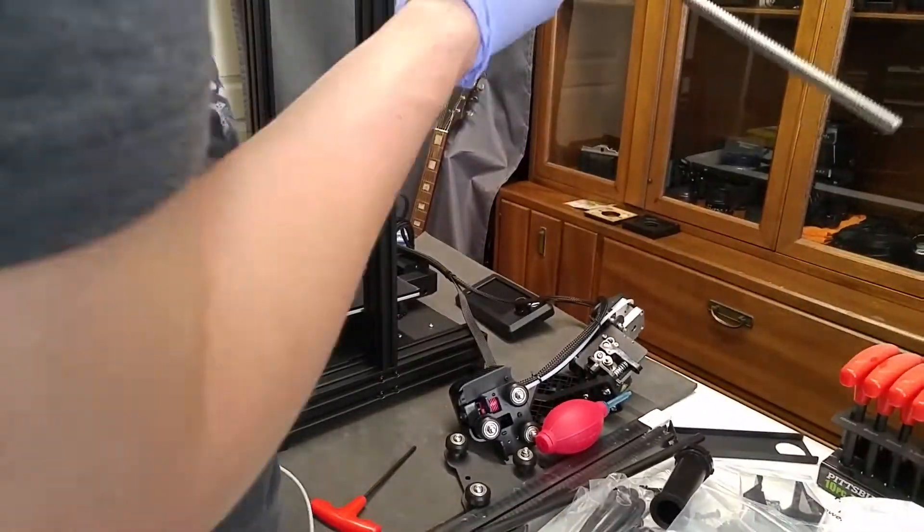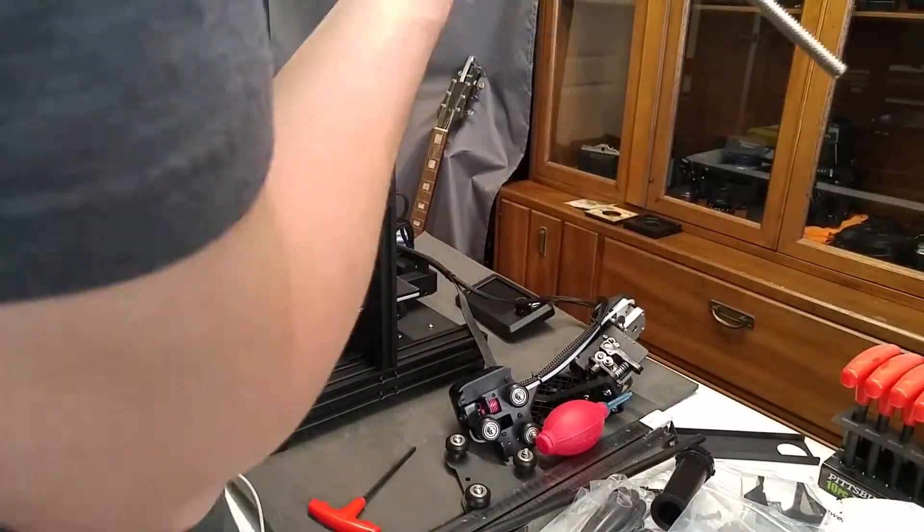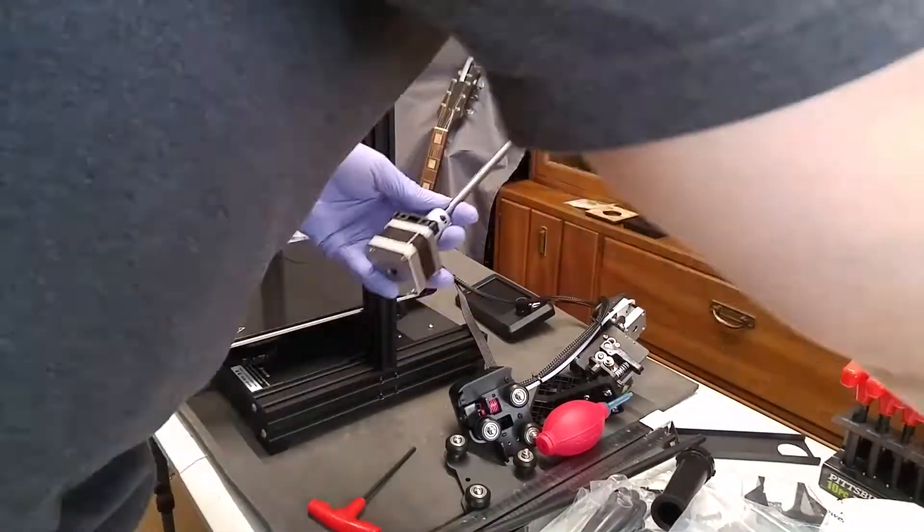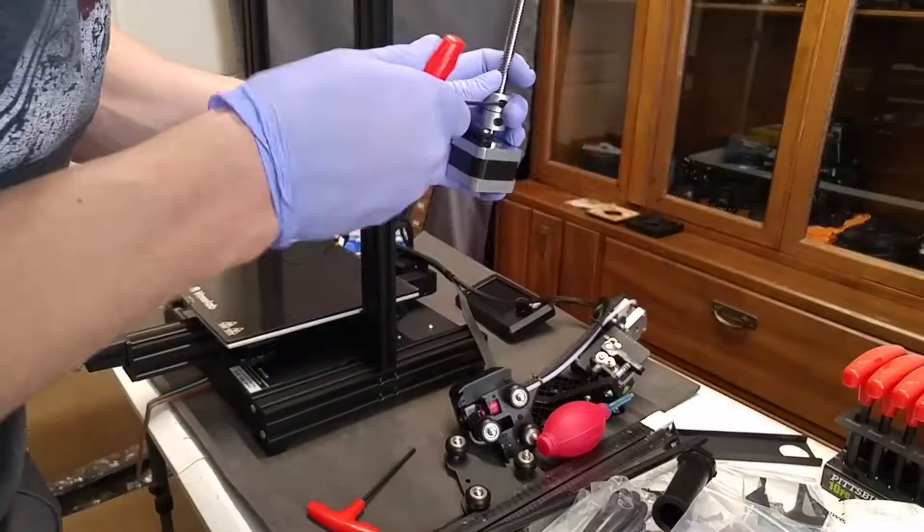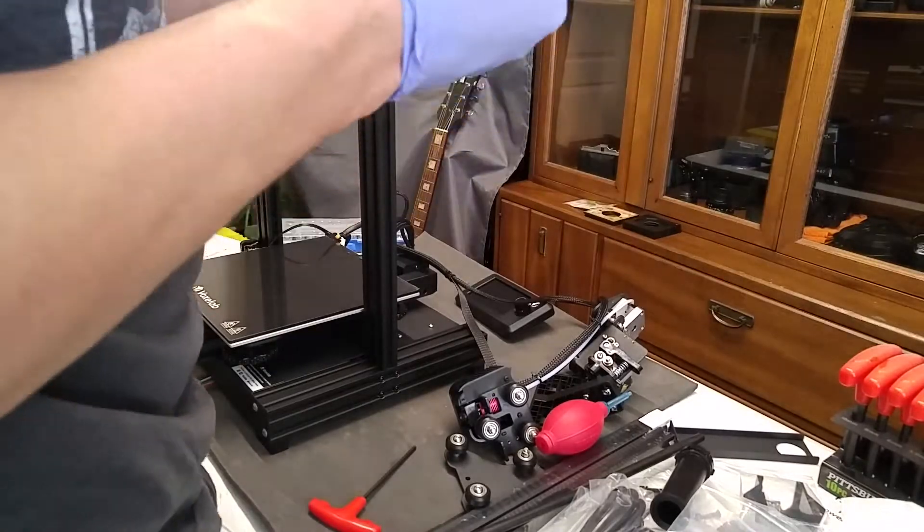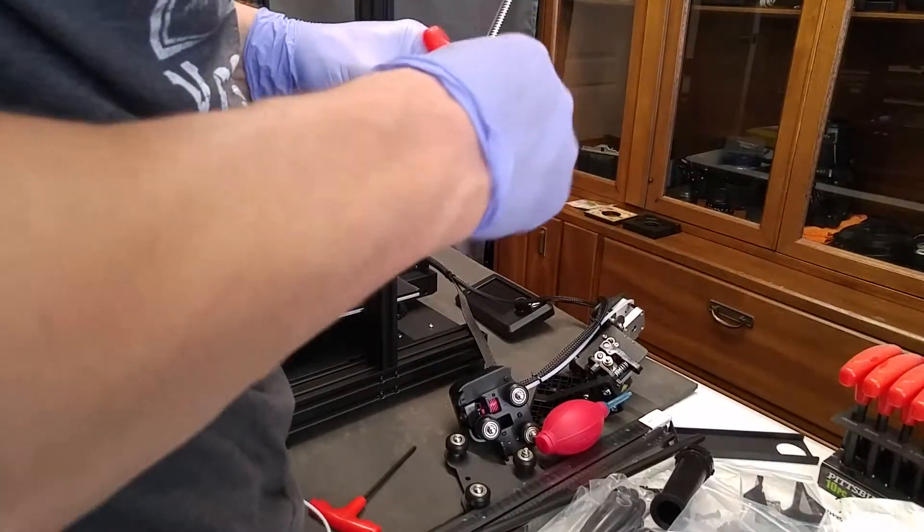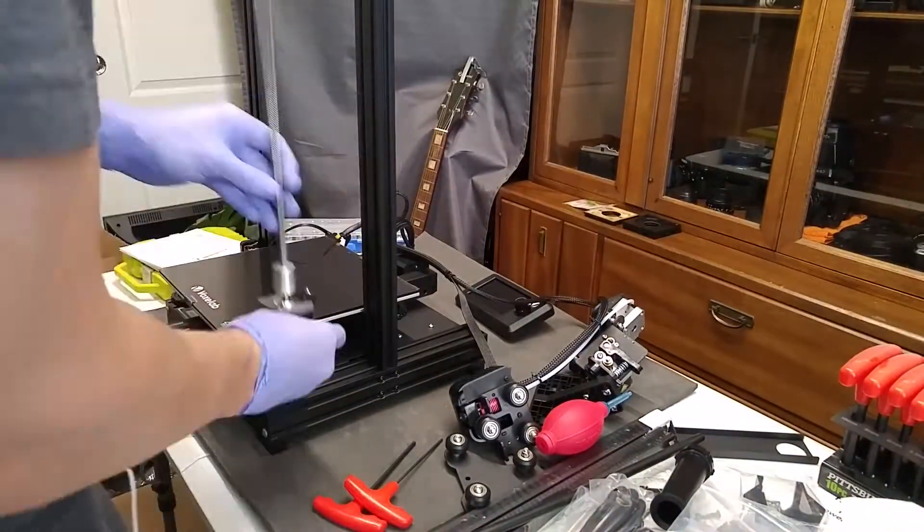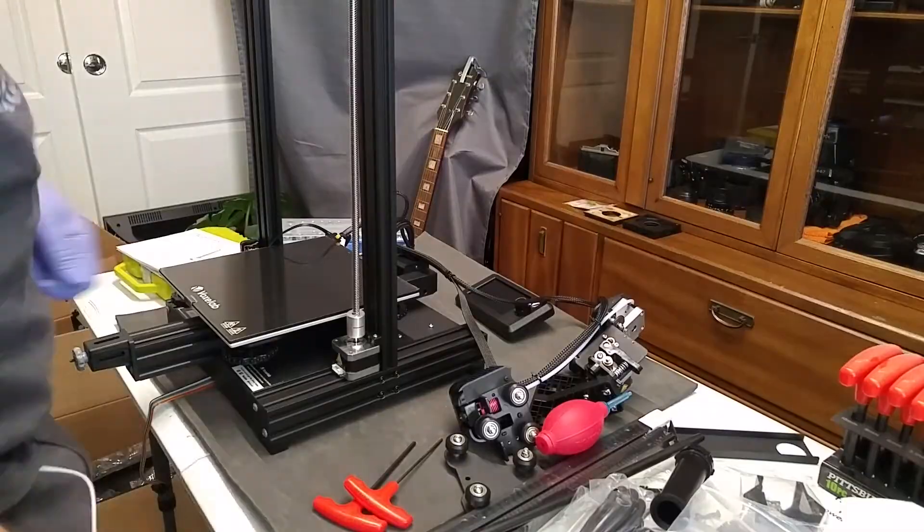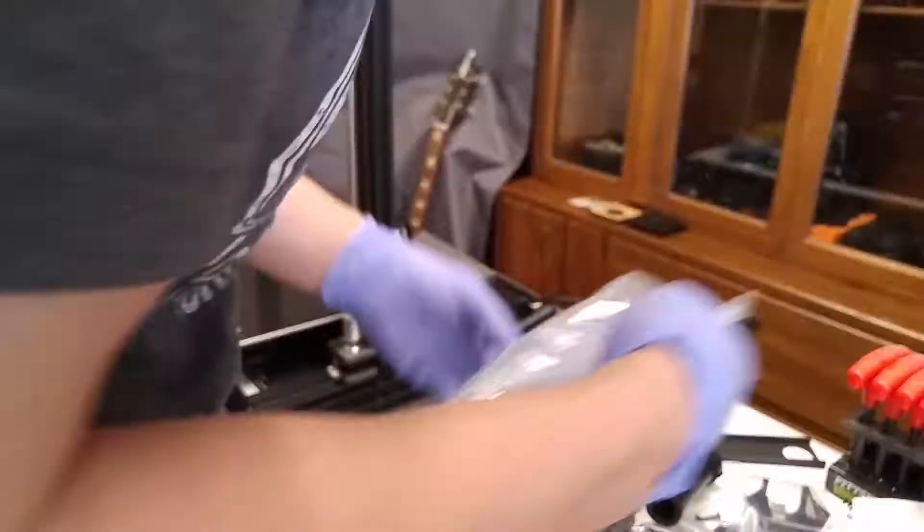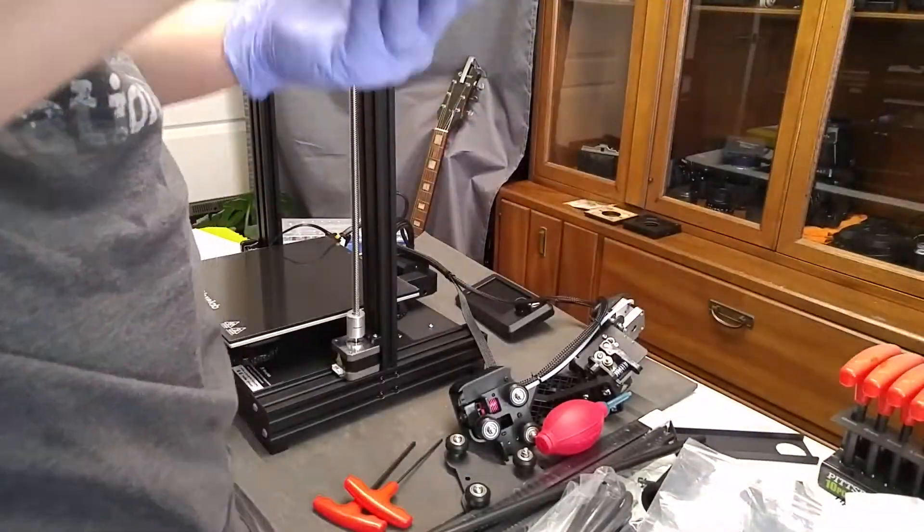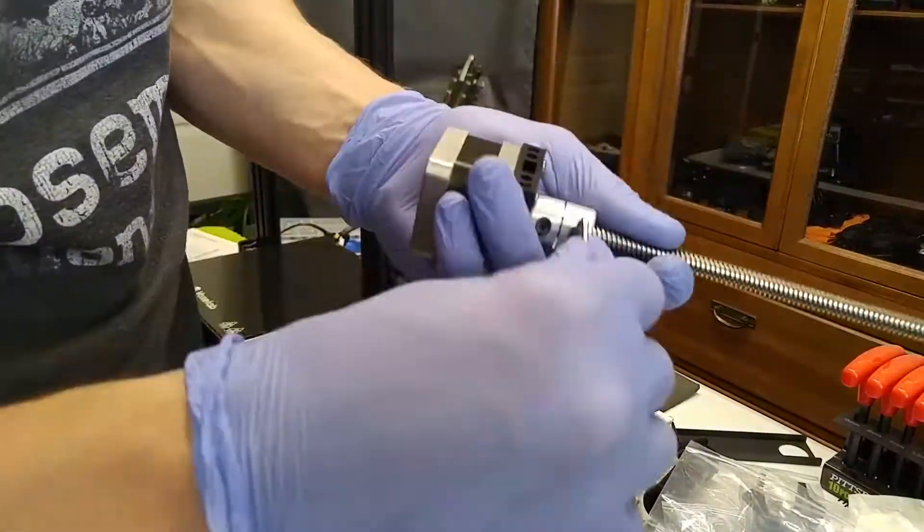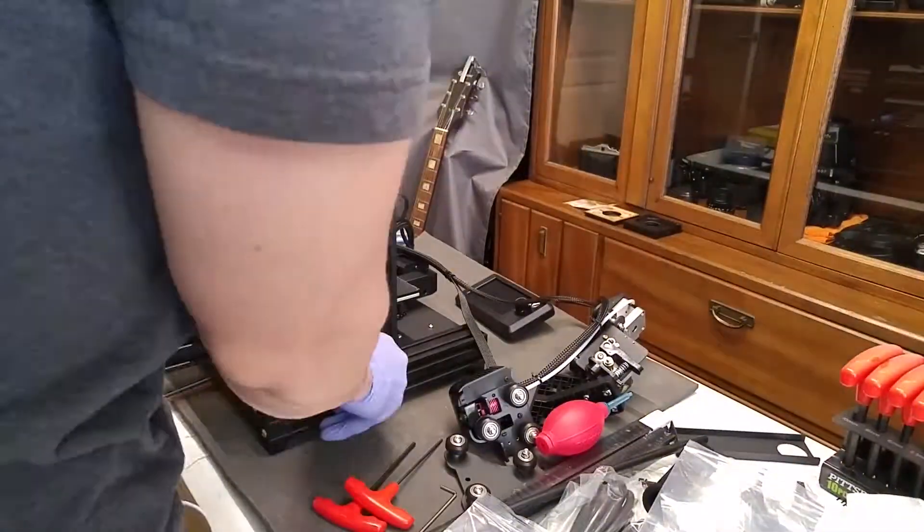I'm putting the threaded rod into the z-axis motor here and I'm trying not to tighten things down too tight because it's just aluminum threads, which is a soft metal. So I don't want to strip things out, which I have done before. So something to note there.